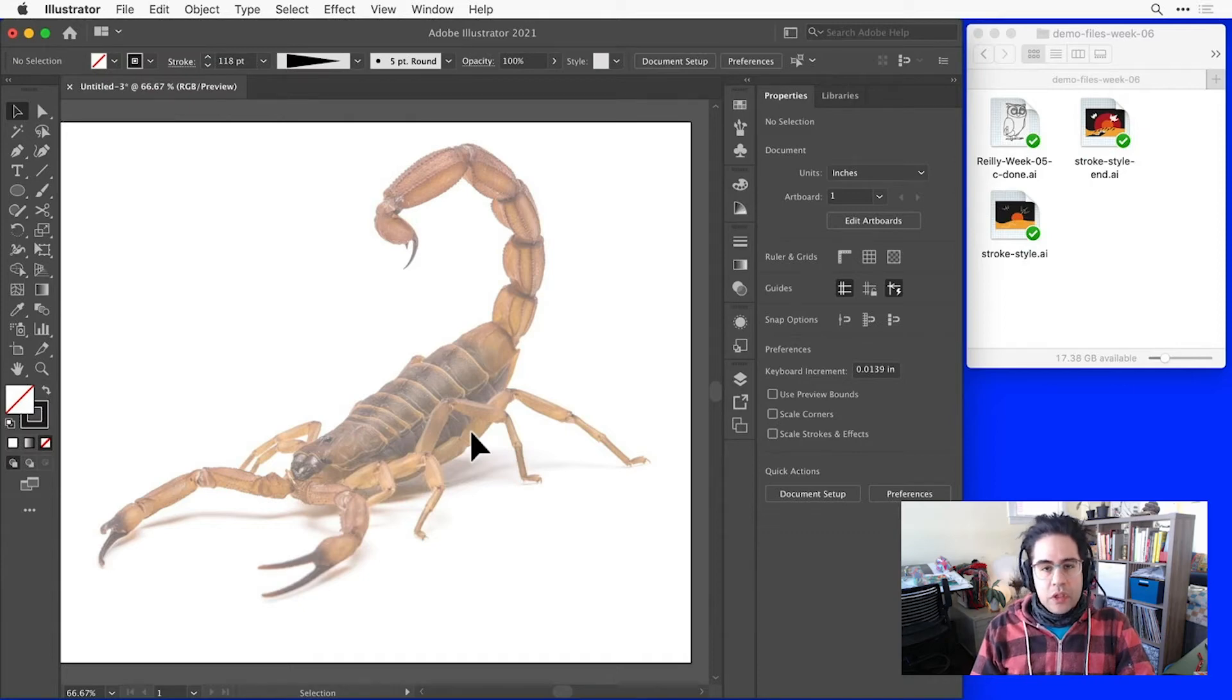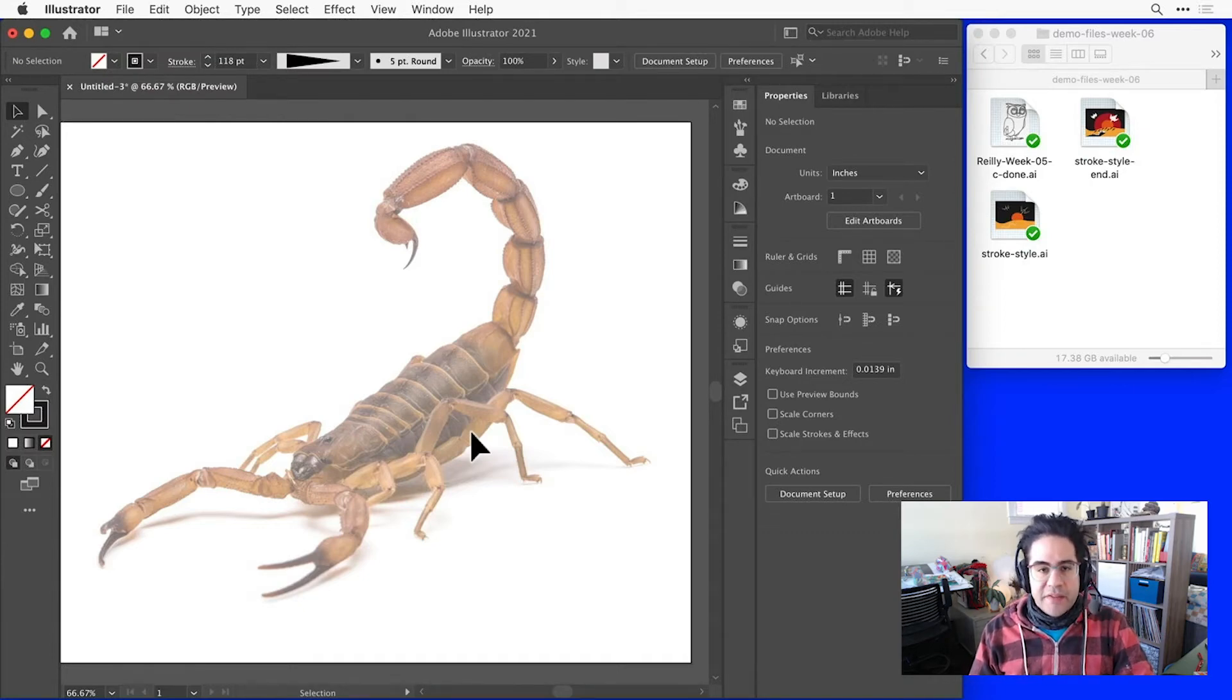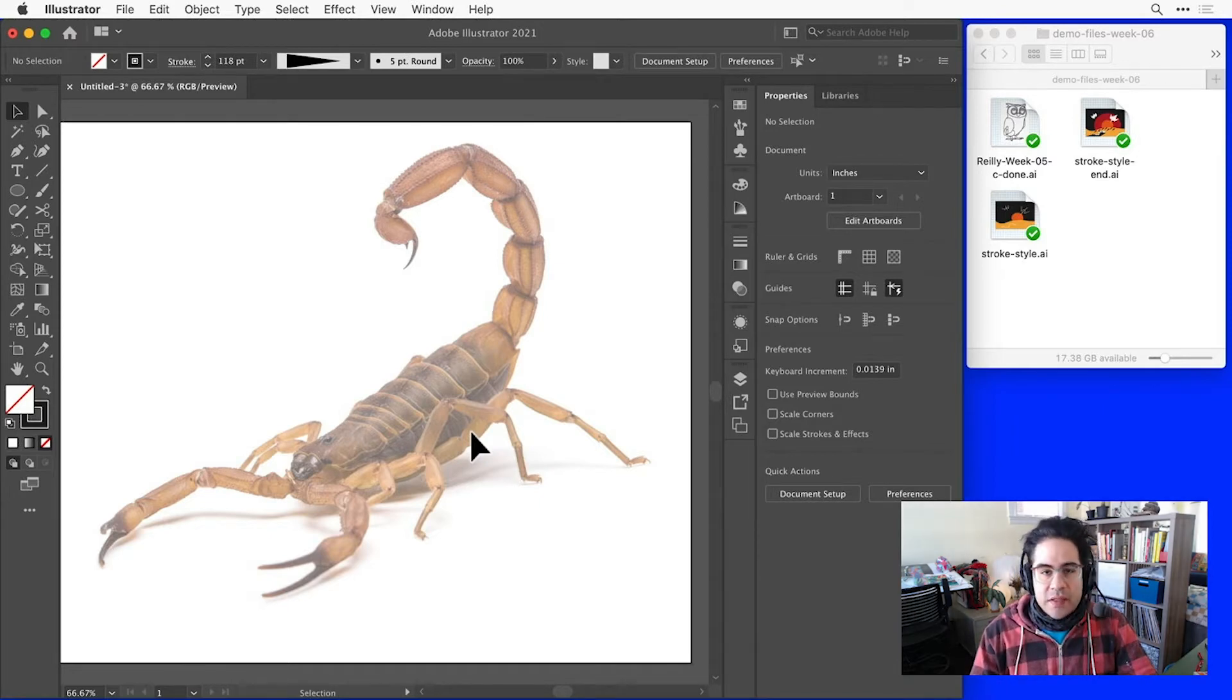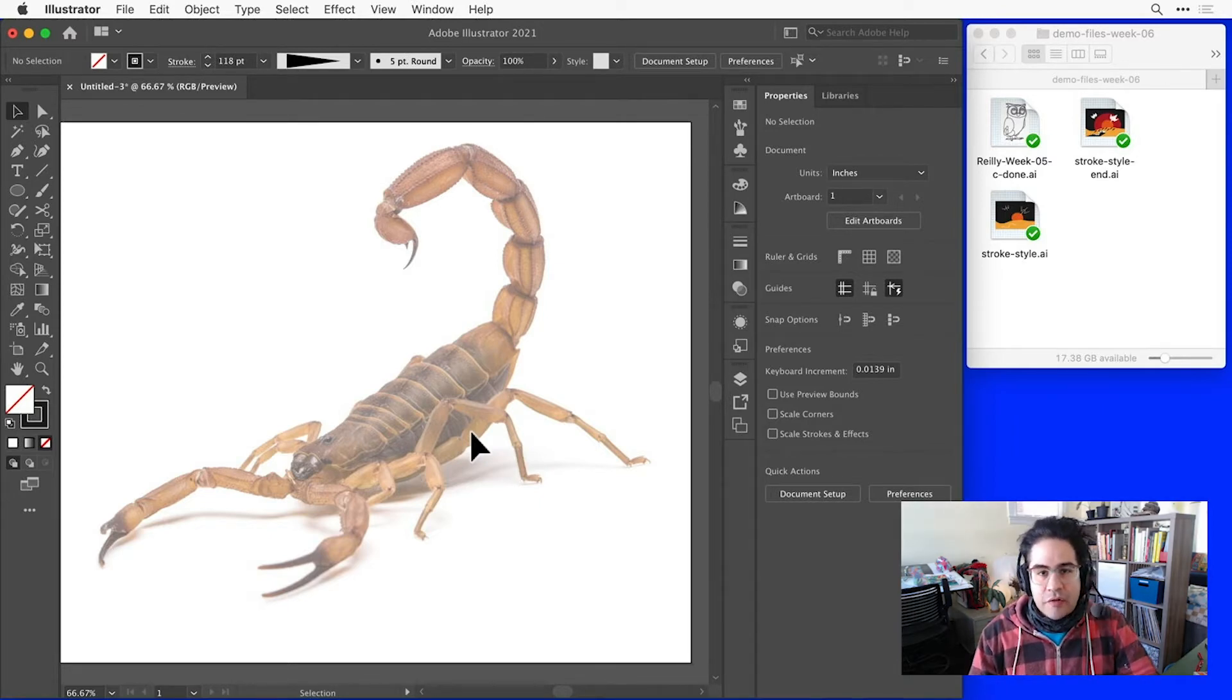In this video, we'll learn how to join and trim paths in Illustrator. These are important tools because they help you to fix gaps or mistakes in your vector paths.